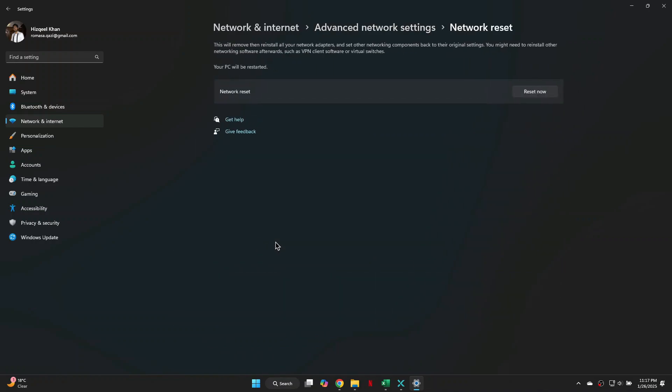Then click on the Reset Now button. After completing these steps, restart your computer again and your Fortnite network connection lost error should be fixed. So that's basically how you can fix Fortnite network connection lost issues.